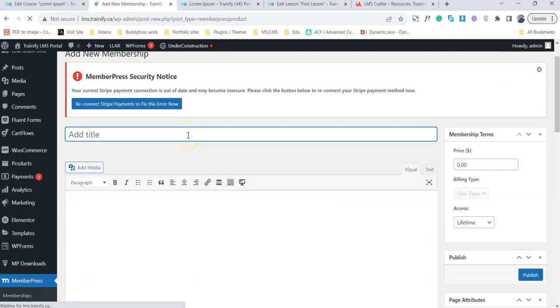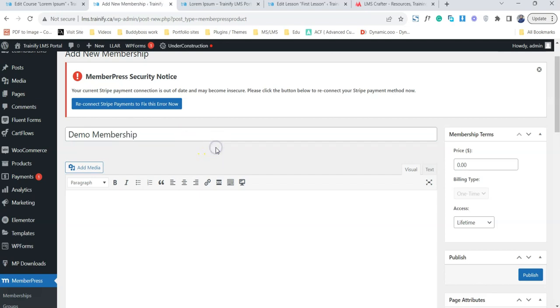Let's create our first member. Give this membership a name. We'll call it demo membership. Now we can actually add a description of the membership, but the most important thing is the pricing term or the membership term.